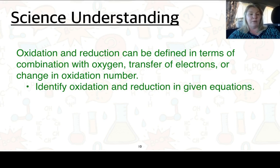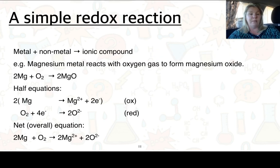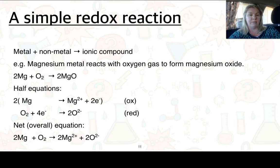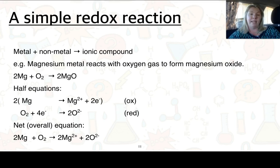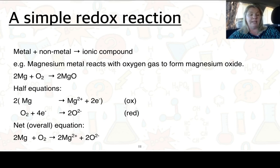The next science understanding is that we can define oxidation and reduction in terms of combination of oxygen, transfer of electrons, or a change in oxidation number. For this we're going to look at oxidation and reduction in given equations. Here we've got a metal plus a non-metal — a simple ionic compound equation. Magnesium metal reacts with oxygen gas to form magnesium oxide. Looking at our two half equations: magnesium becomes magnesium ions, and to do that we add two electrons to the right hand side. In the second half, O2 plus four electrons goes to 2O2−. The net overall reaction equation is 2Mg plus O2 goes to 2Mg2+ plus 2O2−. We need four electrons on both sides, so we multiply the magnesium half equation through by two.